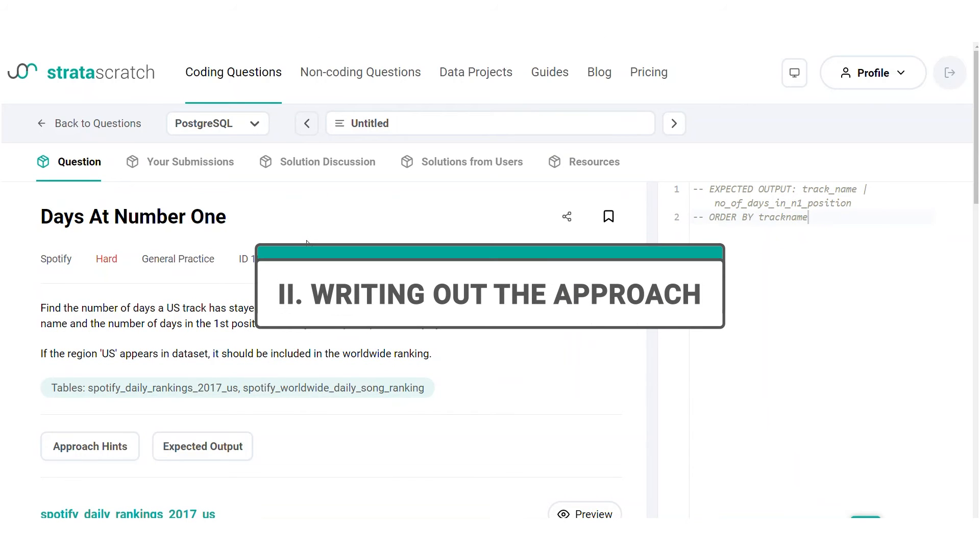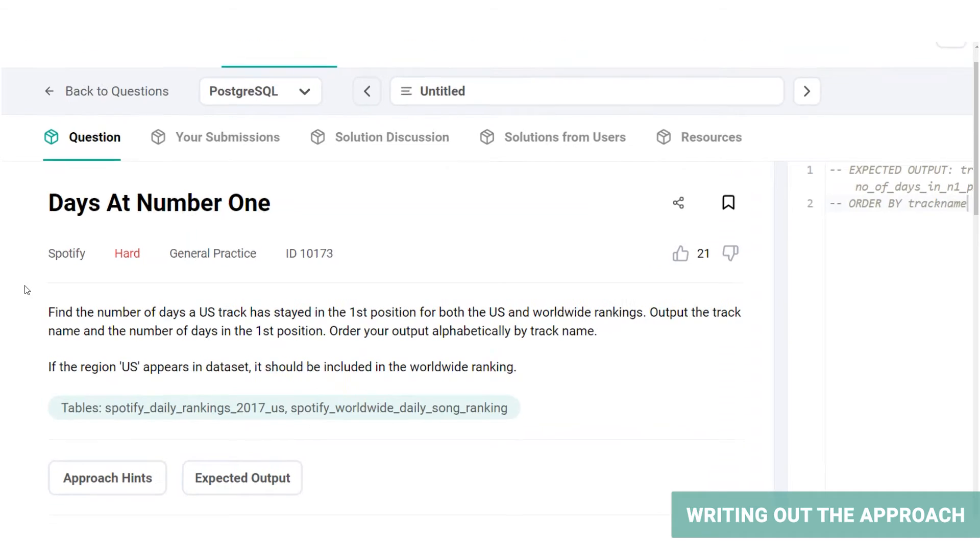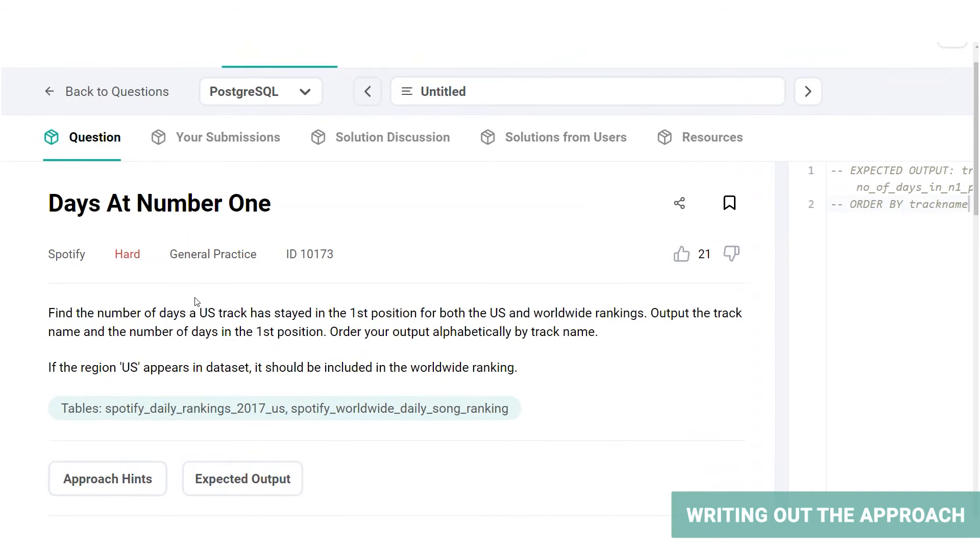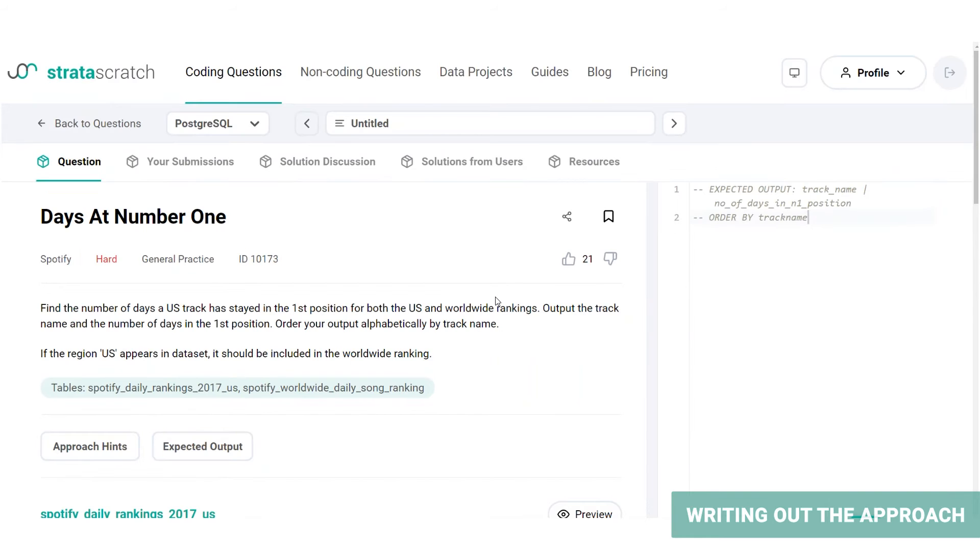Let's move on to step two, which is writing out the approach. Now that the data sets have been explored, let's write out the approach. Let's take another look at the question. You're asked to find the number of days a US track has stayed in the first position for both US and worldwide rankings. Both is the key here. It's obvious from this condition that a join is to be made between these two tables.